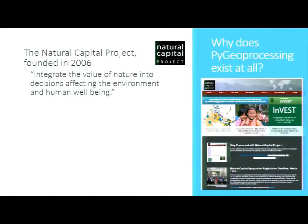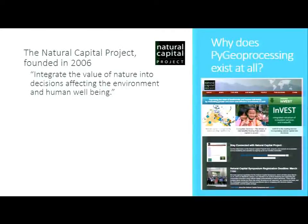These are science institutions that have come together and give us core funding. We're mostly foundational grant supported — the Moore Foundation, the Packer Foundation, and so on. In 2006, the intent was: how can you incorporate the true value of nature into decision making? If you want to cut down a forest for logging, it's not just the market price of timber — that forest is doing something else.